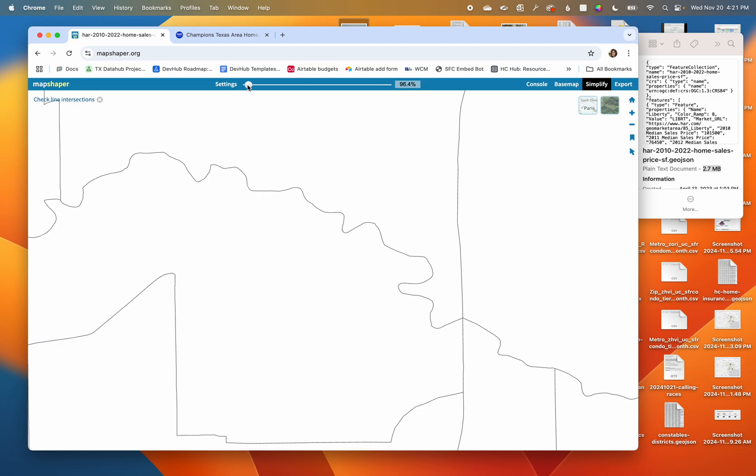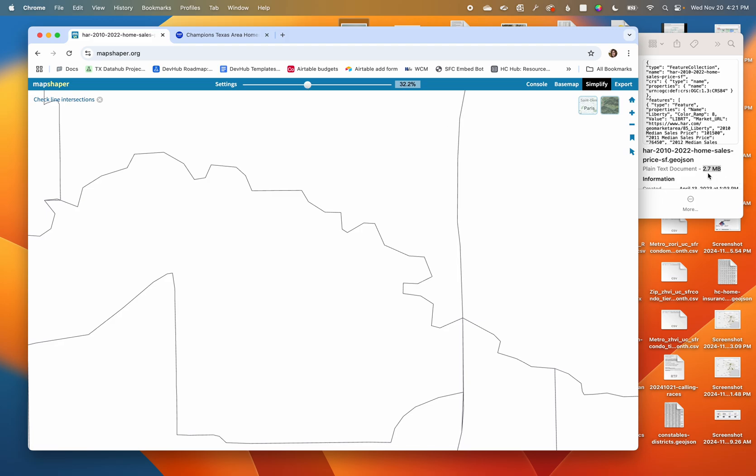I am gonna drag this until I really start seeing some major changes. Again, I'm at 2.7, I only need to get down to two. I don't need to decrease this too much, so I'm gonna say like right about there feels good to me.